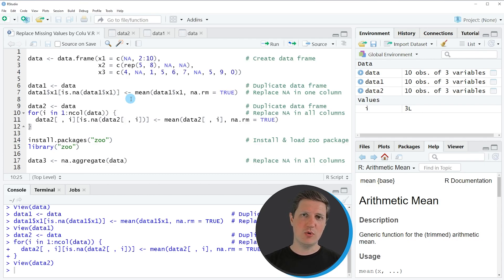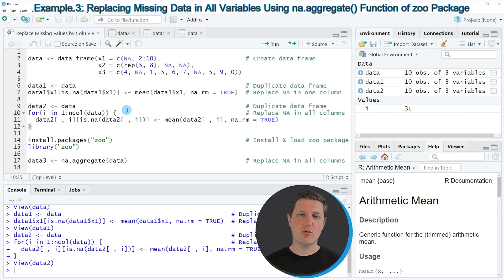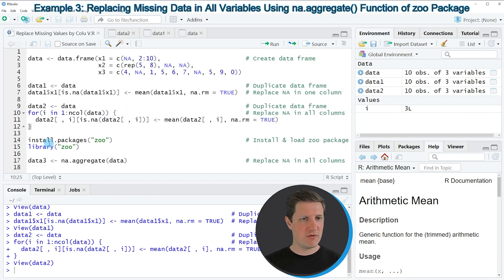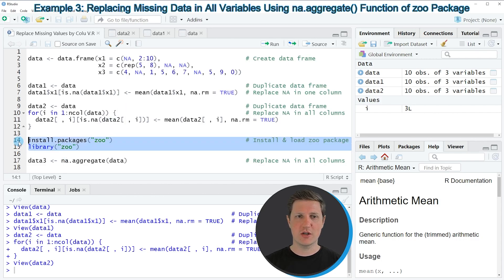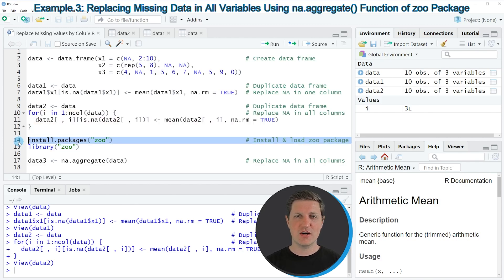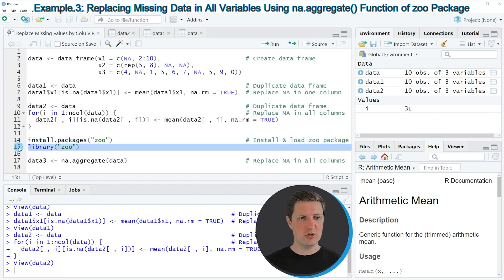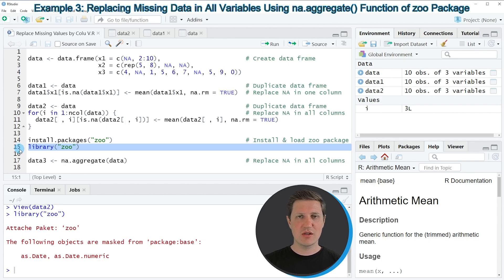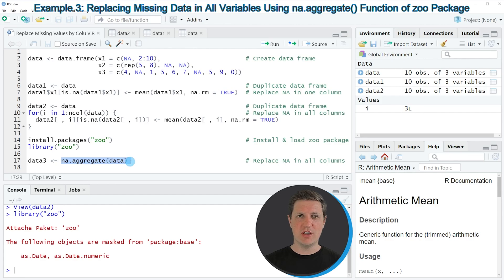As you have seen, doing this with base R is relatively complicated because we need a for loop and several lines of code. For that reason, I want to show another example using an add-on package called zoo. To use its functions, we first need to install and load the zoo package as shown in lines 14 and 15. Since I have already installed it, I'll just load it in line 15. After running this line, we can use the na.aggregate() function from the zoo package.